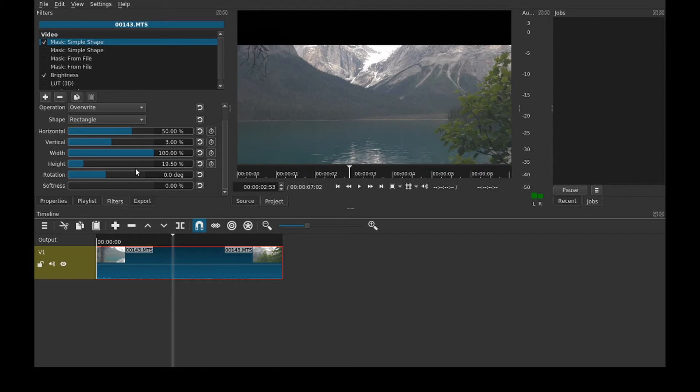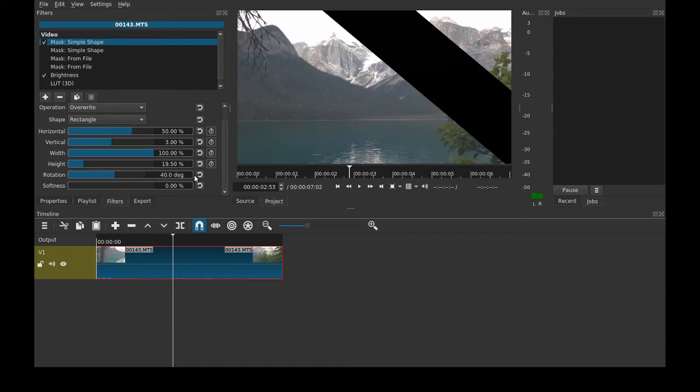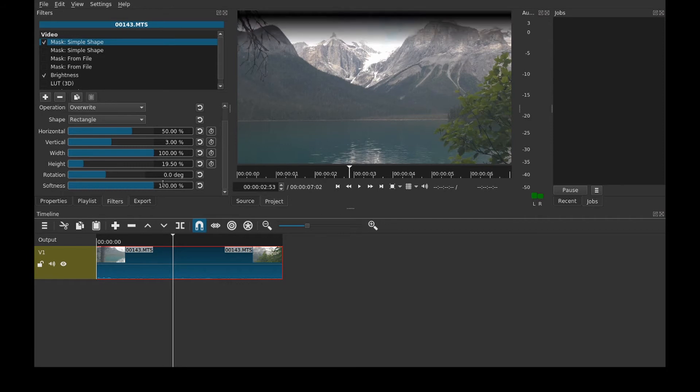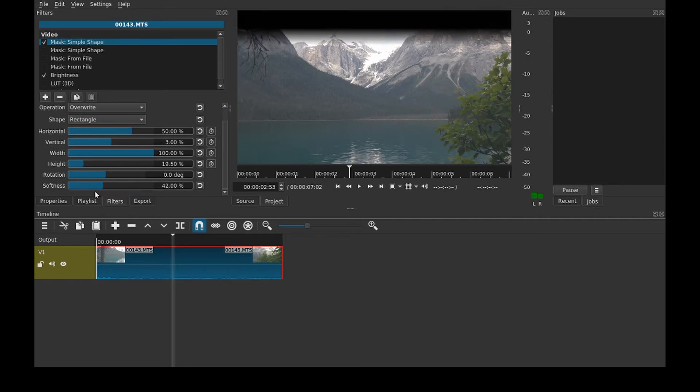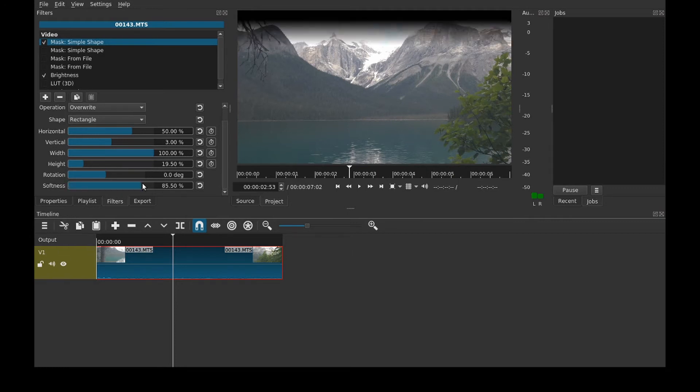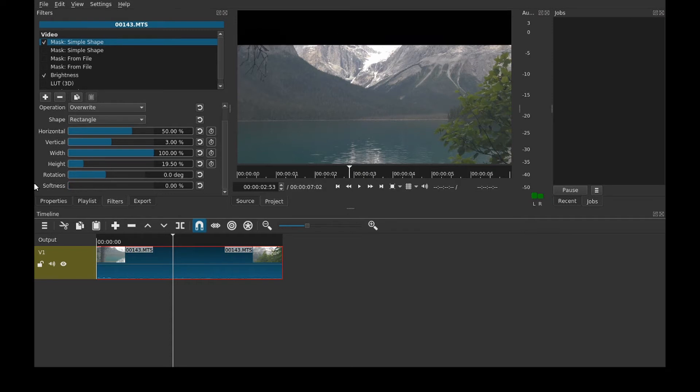And then rotation, pretty obvious to see what that's doing. And then softness determines how abrupt the start of the mask is. And just the fade so you don't end up with a jarring line like this, it can just fade in. That's a very aggressive fade. You would probably want something more like that I would think. But just for demonstration purposes I'm going to leave the softness at 0% for this.